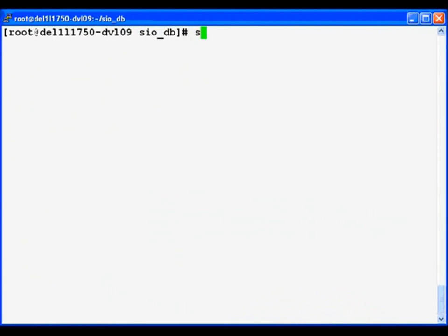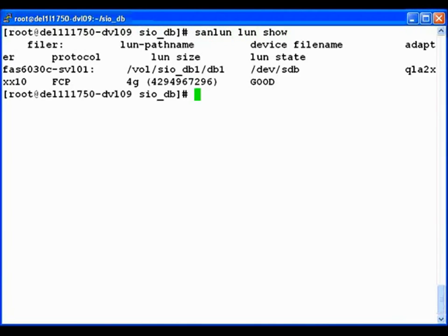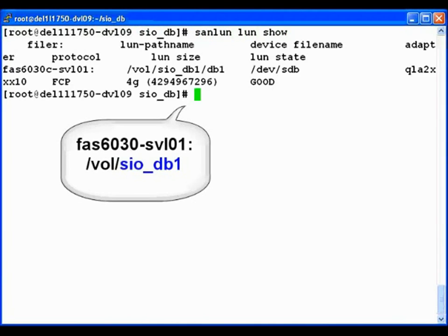In this demo, we're going to show two Linux servers running a simulated database workload. This is server number one. We see it's using the SIO DB1 volume.